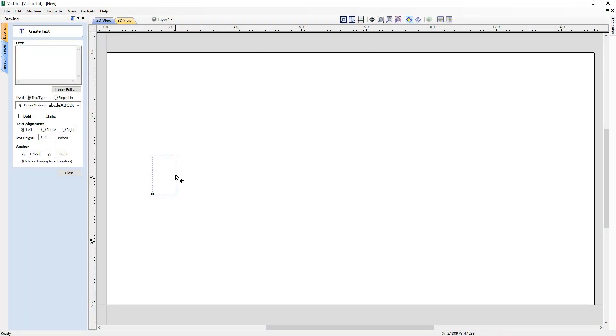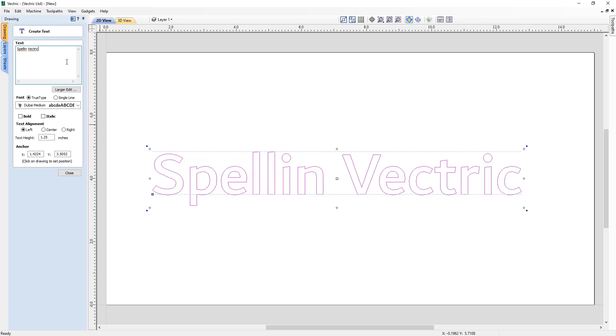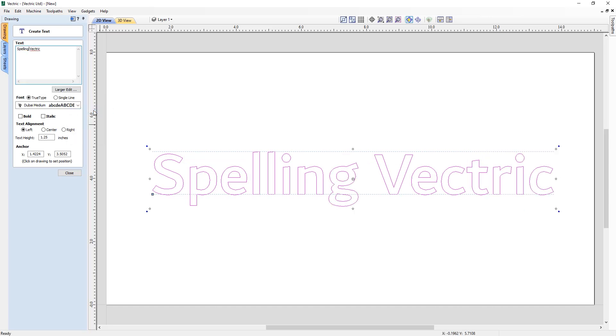In various text entry fields within the software spelling errors will now be underlined in red where you can locate the correct spelling from the right click menu to automatically replace the incorrect word, ensuring that the software corrects you before you notice the mistake whilst machining.